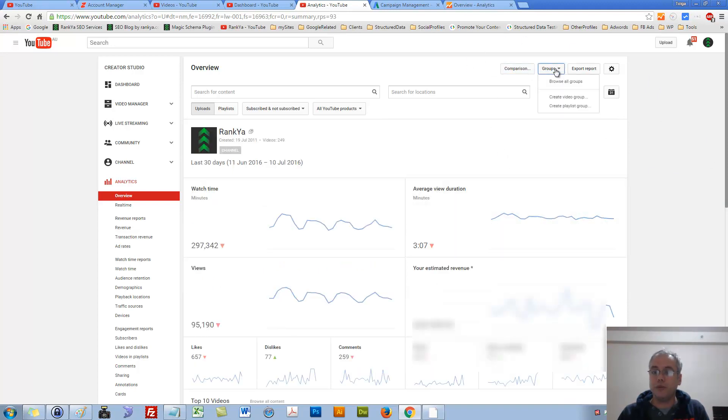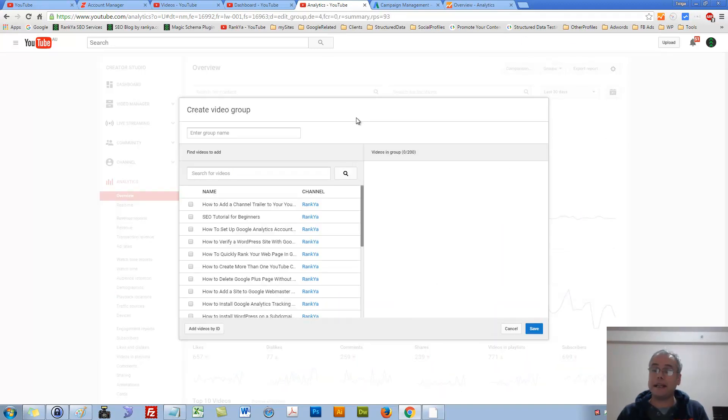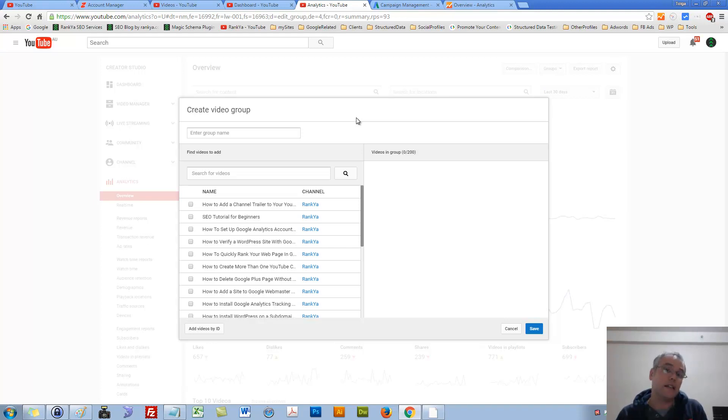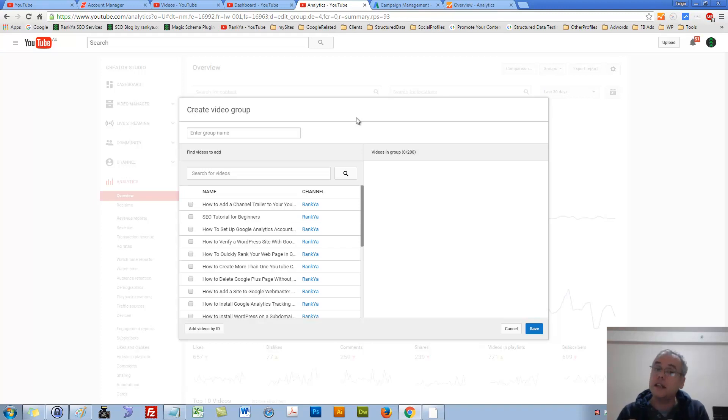We can create video groups of our own making. Let's say I have three related videos that I want to analyze. I can create groups and look at the analytics accordingly.